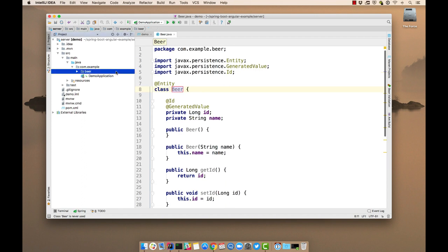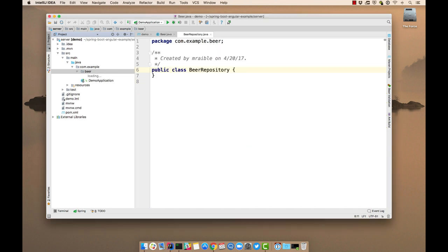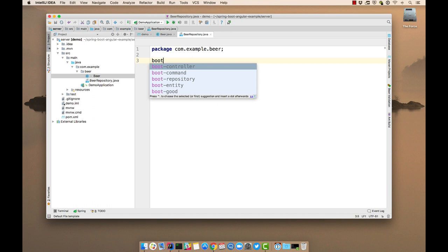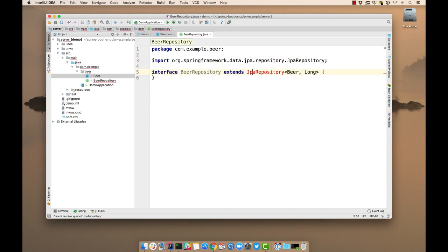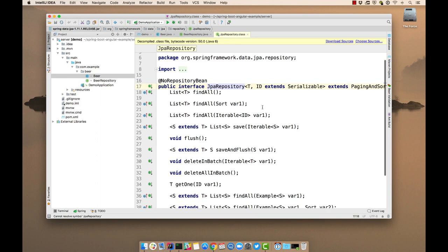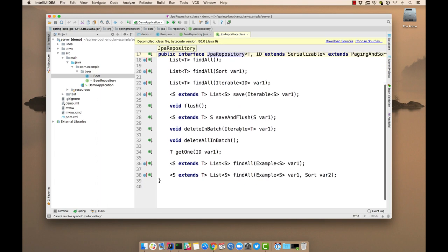And we'll create a beer repository to persist the entity. And you'll see that extends from JPA repository. JPA gives us a bunch of finder methods: save, delete, get one, find all.